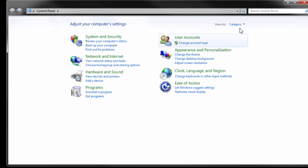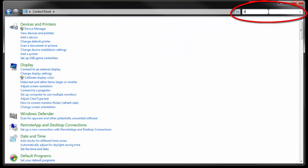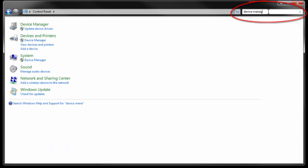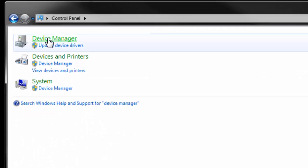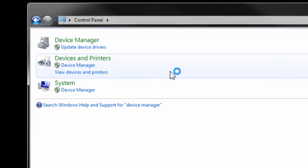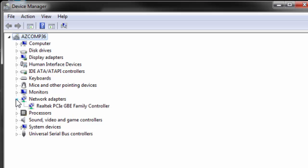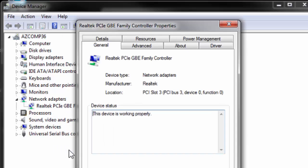So we're going to go into Control Panel. We're going to go to Device Manager, and then Network Adapters. We're going to right-click on here and go to Properties. And we're going to go to a tab called Power Management.